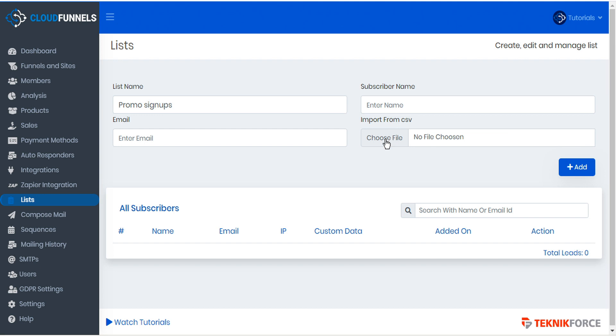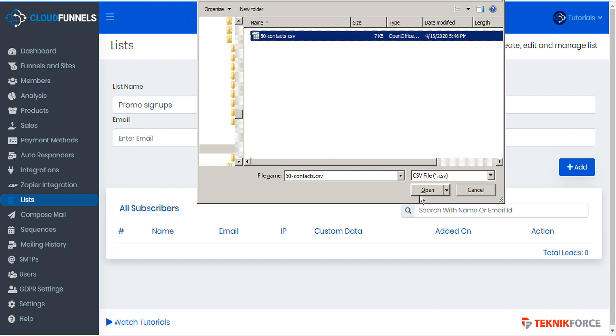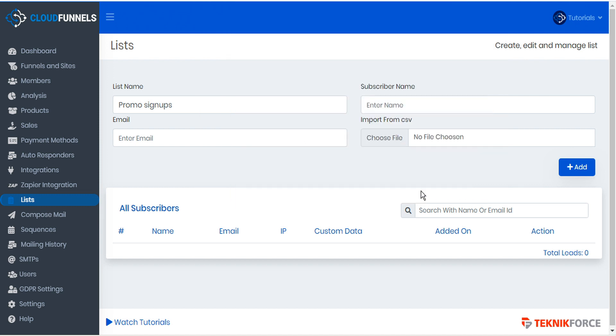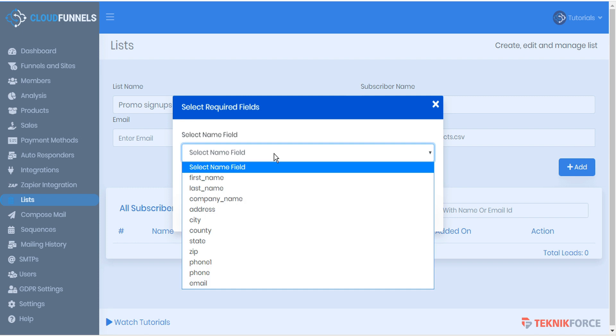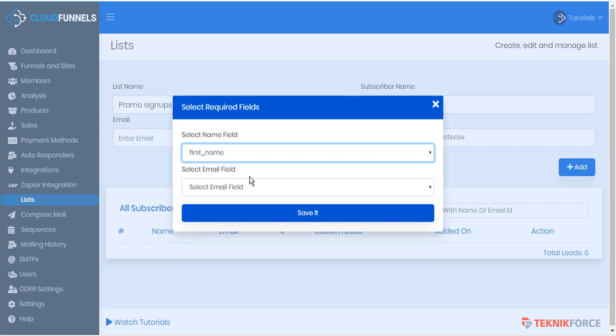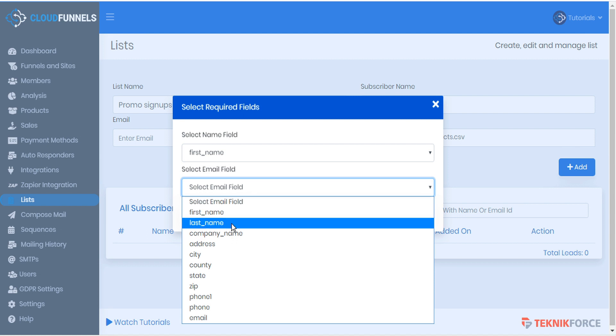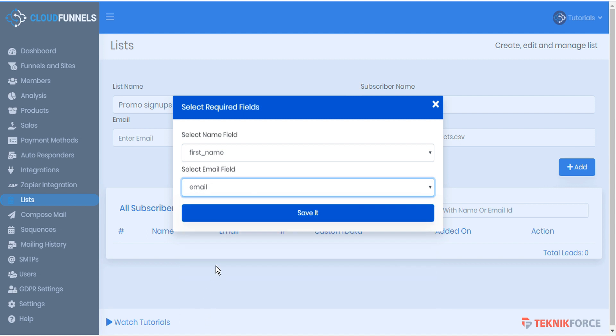We'll just choose the file, select the file from our hard drive. And CloudFunnels will ask us to identify the name field from our CSV list, as well as the email field, and then save.